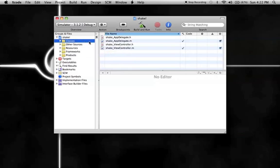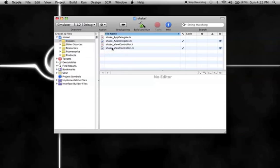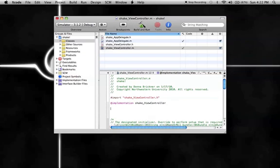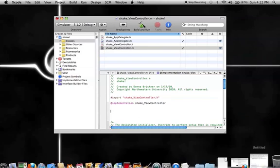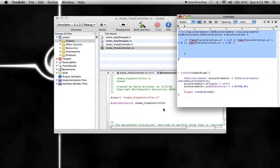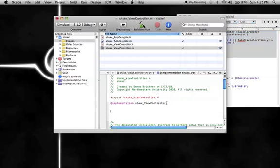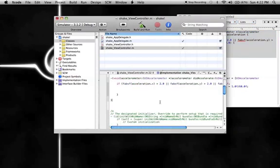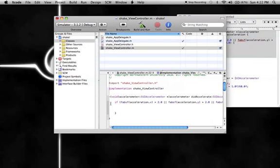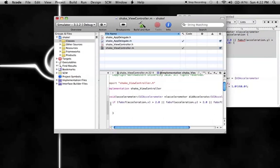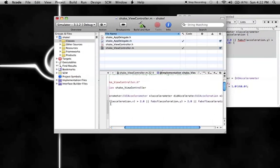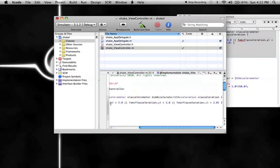What we're going to do first is go into our viewcontroller.m, go to the @implementation and enter three times. I'm going to copy this code from here, paste it, and I will slowly go over it so you can pause the video and copy it down.